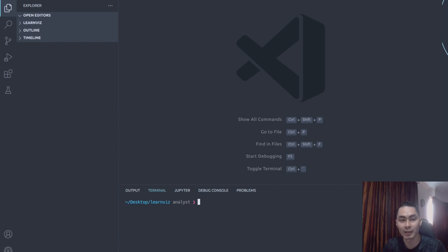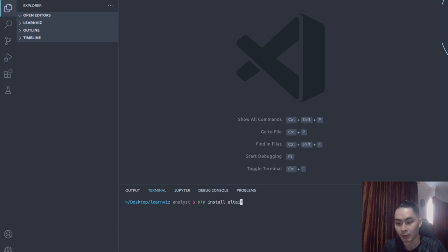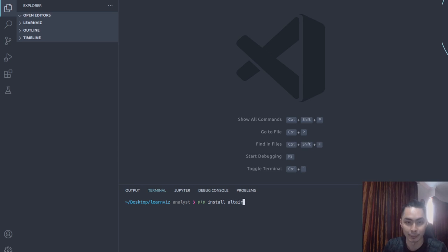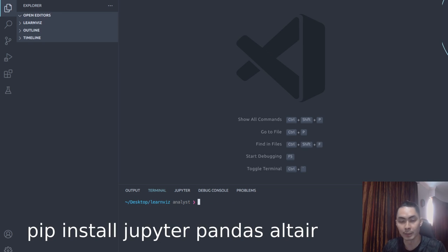While you're also in this environment, go ahead and install Altair and Pandas as well. You say pip install Pandas and pip install Altair. So you want to install all three libraries — Jupyter, Altair, and Pandas. These are the main three packages that we'll be using throughout the series.